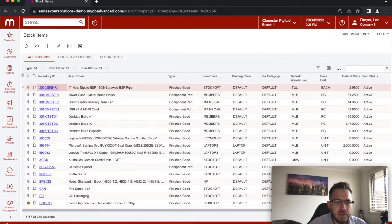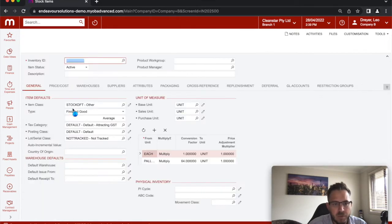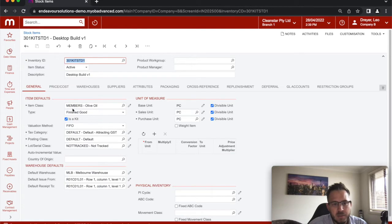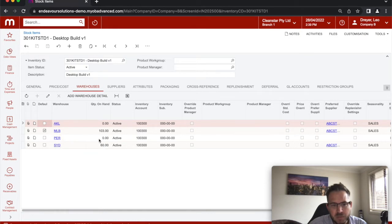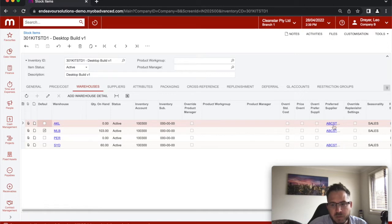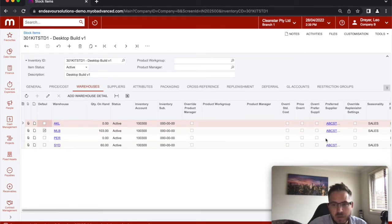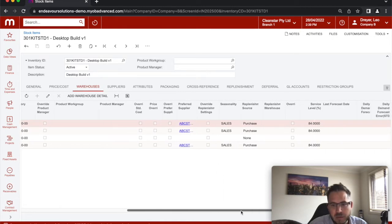The first thing I'll quickly show you, moving into one of these finished good products master files, is there's a couple of basic information. Under the warehouses, you can see there's multiple warehouses allocated to this product with different stock on hand. One of the first things you'll notice is the preferred supplier. You could potentially purchase this product from different preferred suppliers for different locations. You'll first need to allocate a preferred supplier.